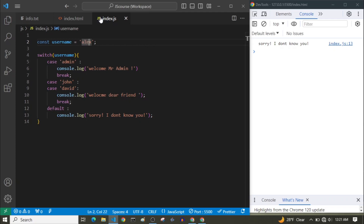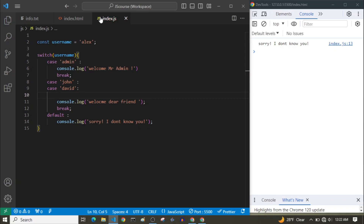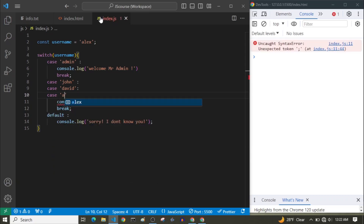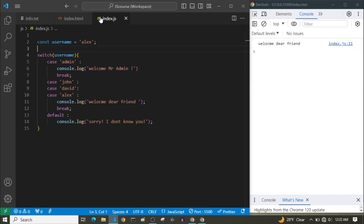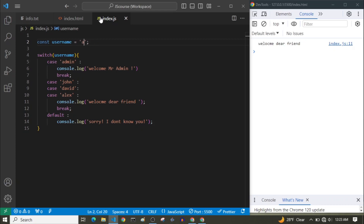For example, if we decide to add 'Alex' to our friends list, I can simply open another case and write Alex. Now it also recognizes Alex as our friend — if the username is Alex, it prints 'Welcome dear friend'. And if the username is 'Ed', it doesn't know Ed. But if it's John, David, or Alex, it prints 'Welcome dear friend' and recognizes them as friends.